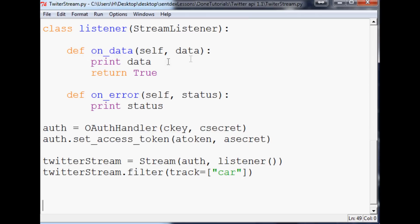To start, the data itself is basically already in a variable. Here we're just printing the data, but you can also obviously save that data.